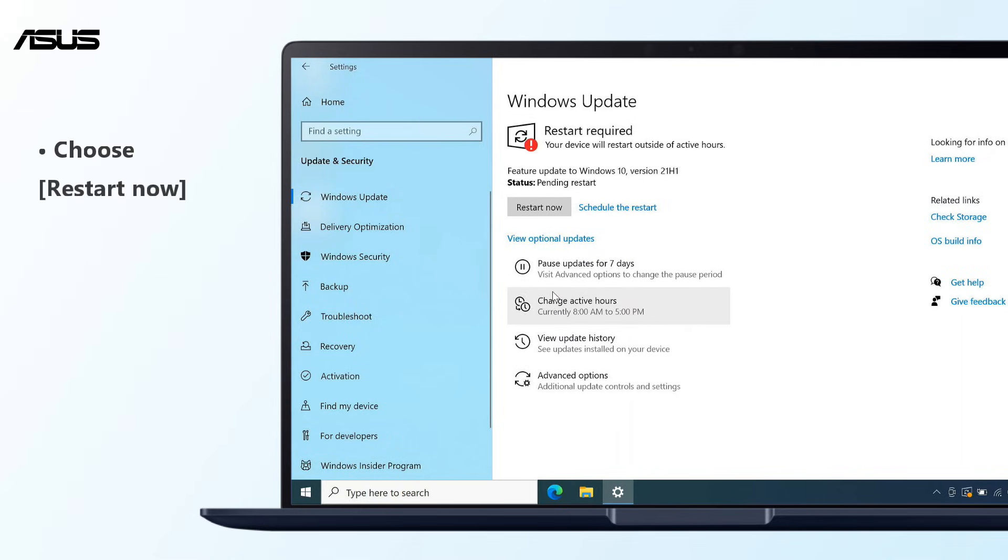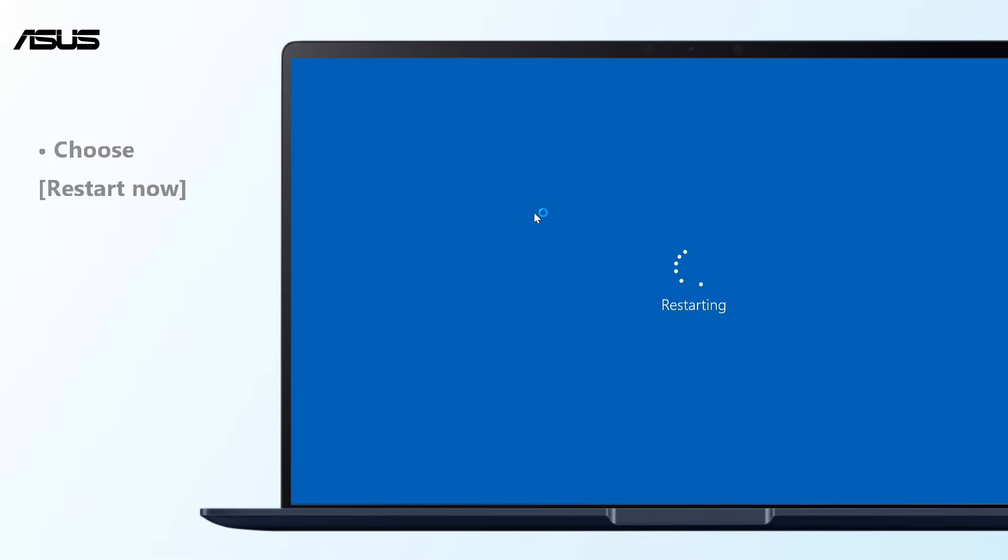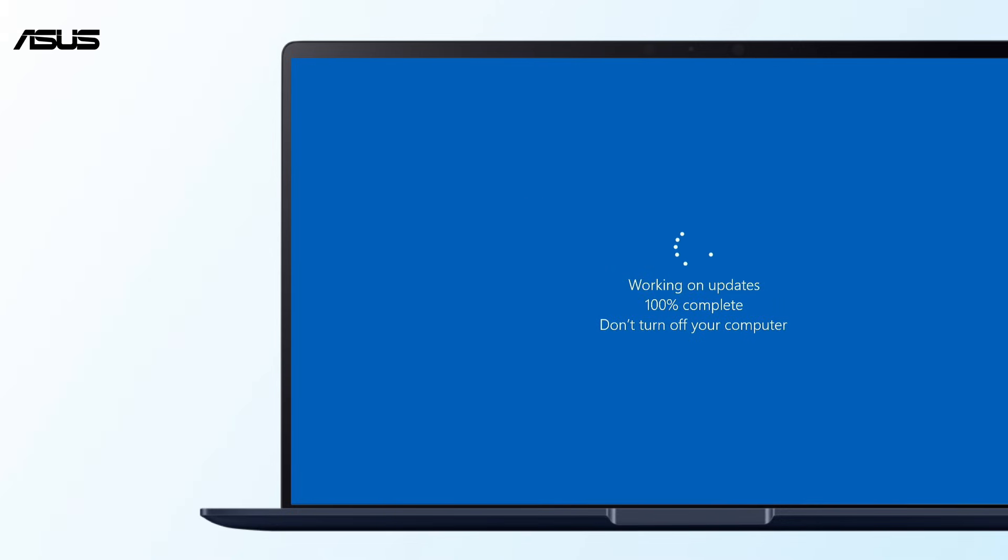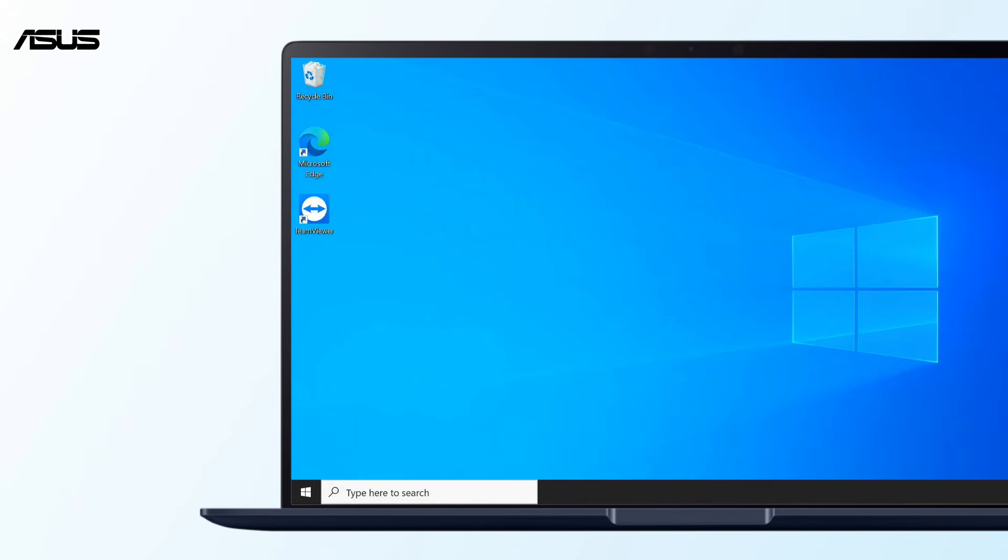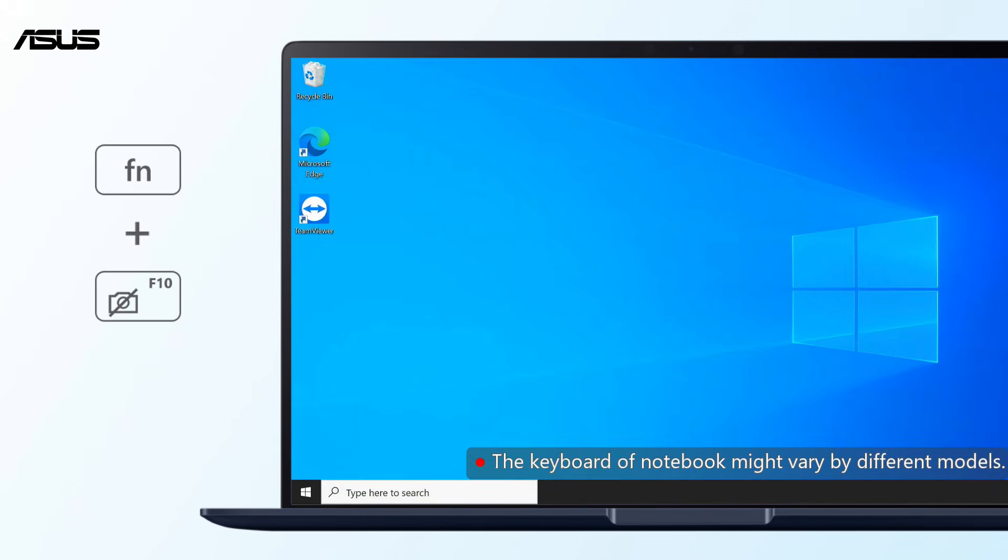Then you can choose to restart your computer right now. After you restart, you can press the function key and camera function key to check if the camera works.